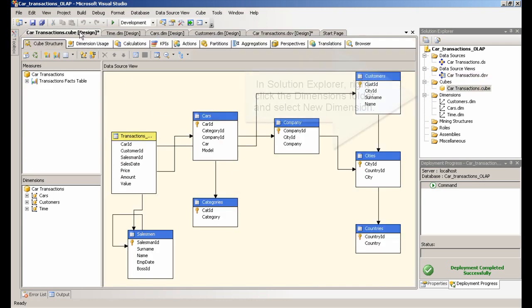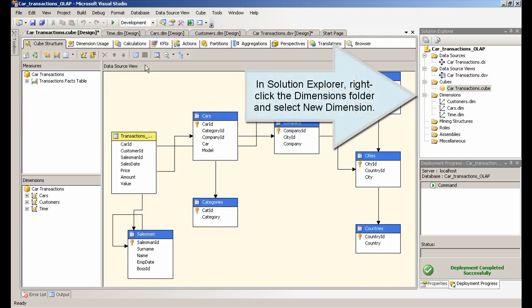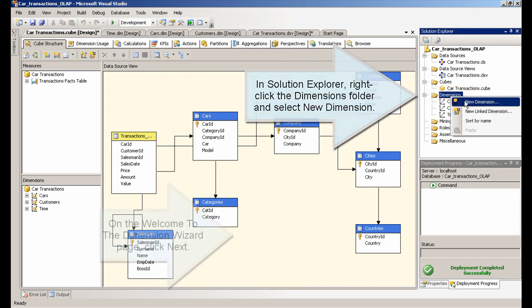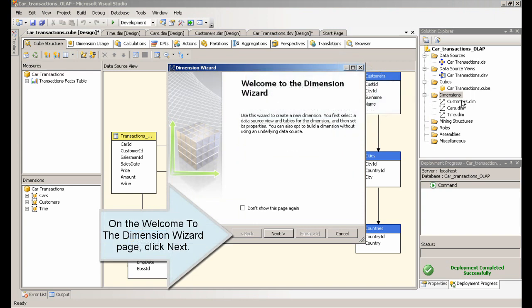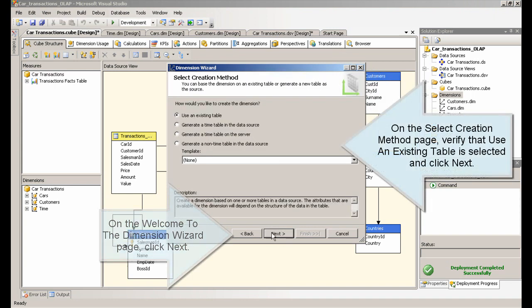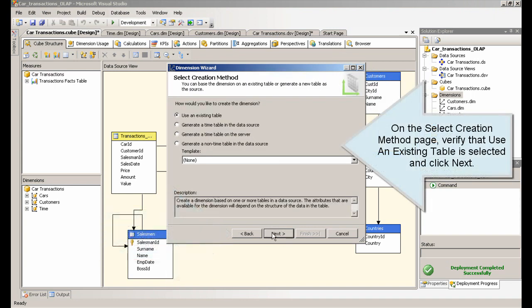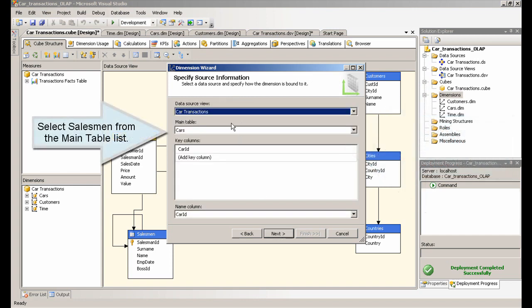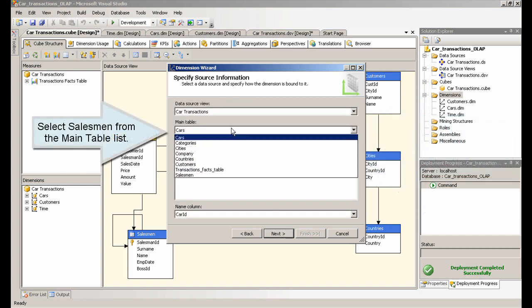In Solution Explorer, right-click the dimensions folder and select new dimension. On the welcome to the dimension wizard page, click Next. On the select creation method page, verify that use an existing table is selected and click Next.